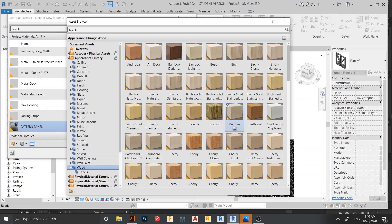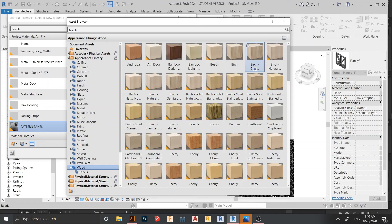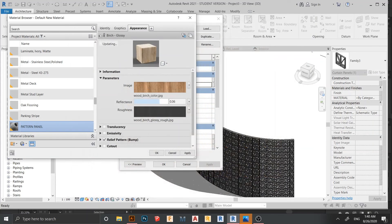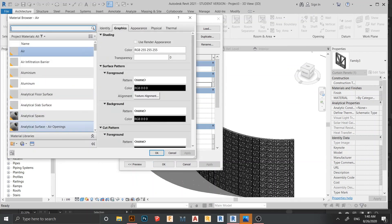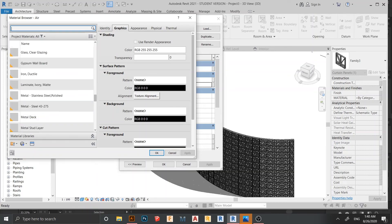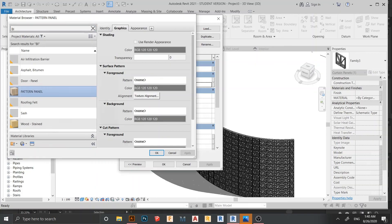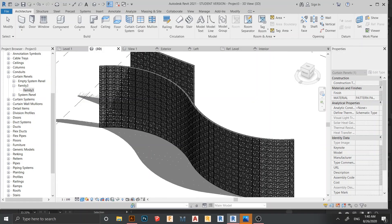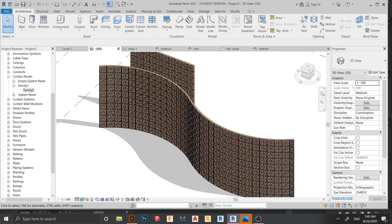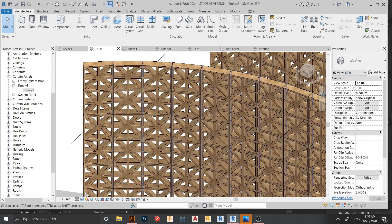I'll select the wood material I prefer. Hit Apply, then OK. Now back in the project, I'm going to turn on the Realistic view mode. And there we go — we have successfully created our wood pattern curtain panel in Revit.